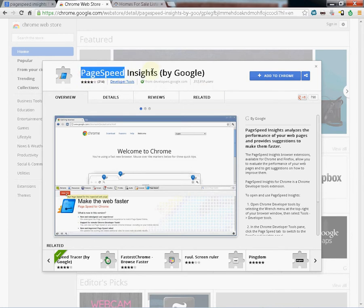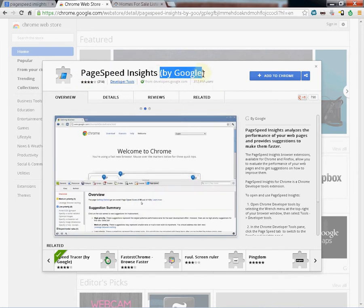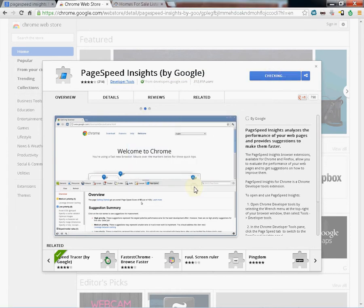You're going to see Page Insights. Make sure it's by Google. Add to Chrome. Add.